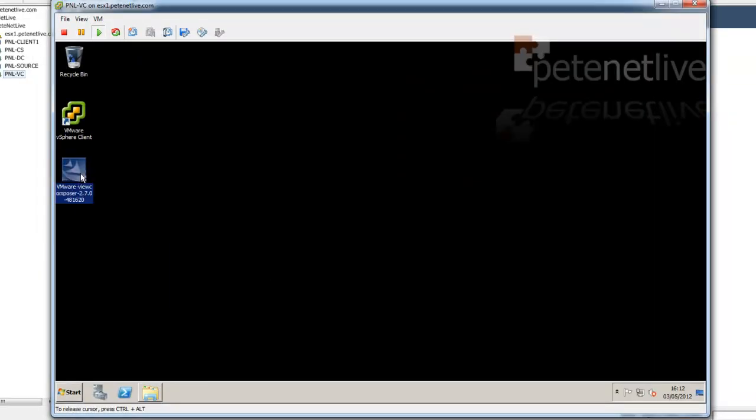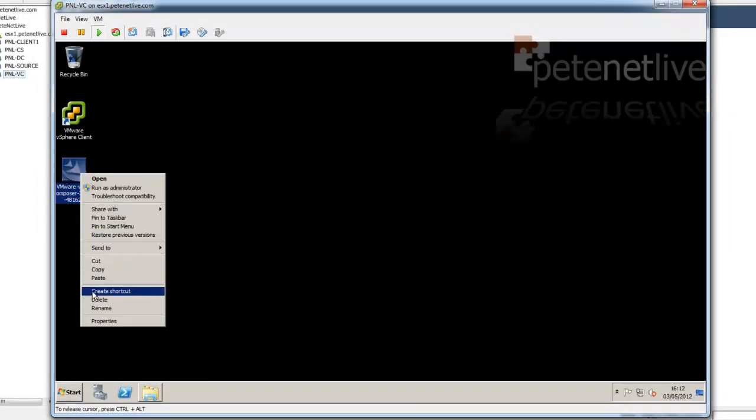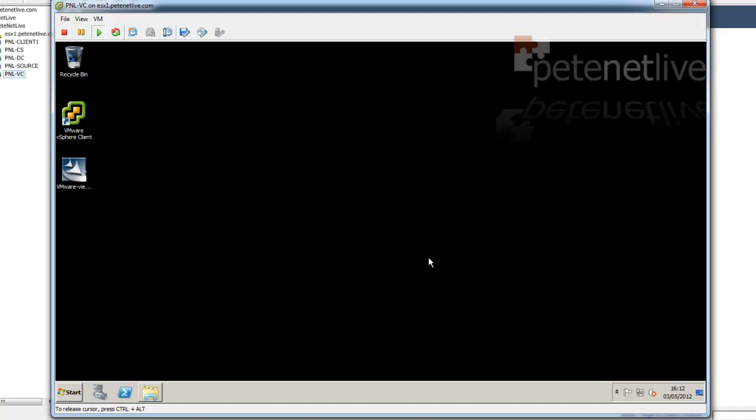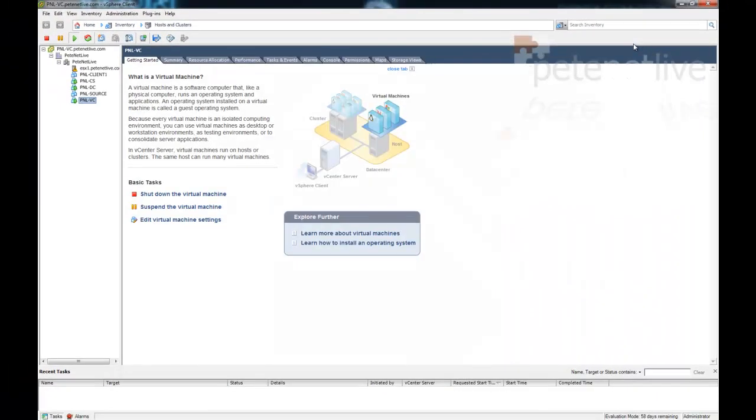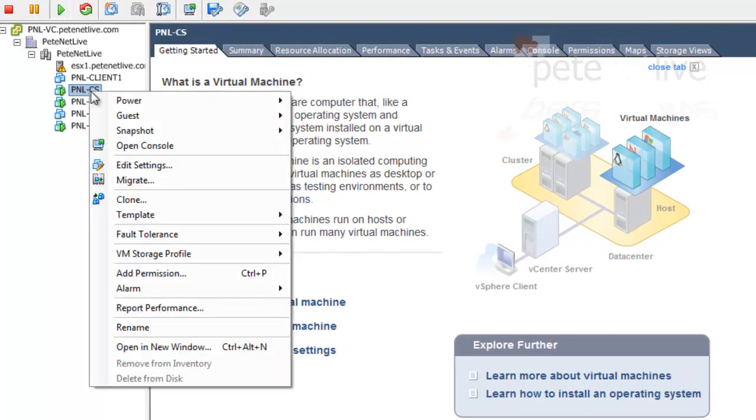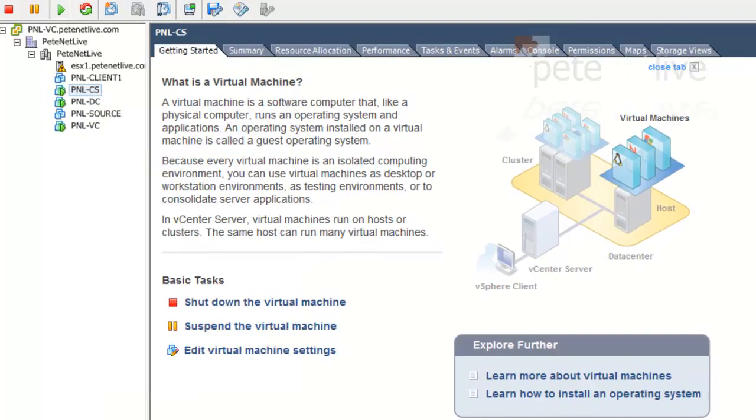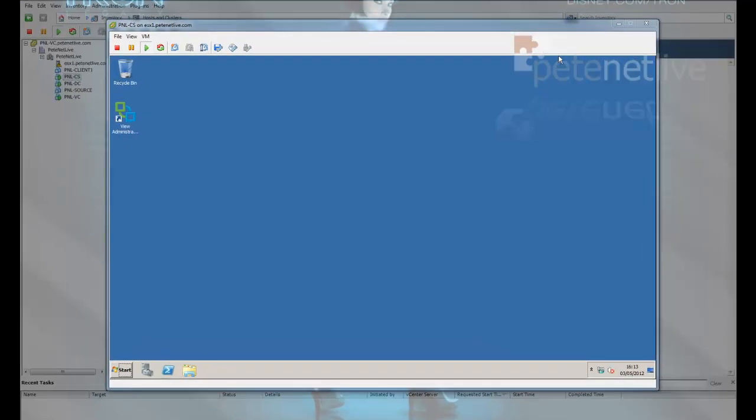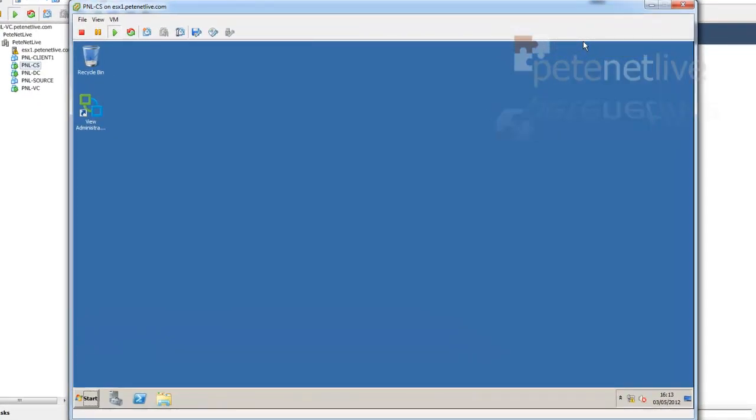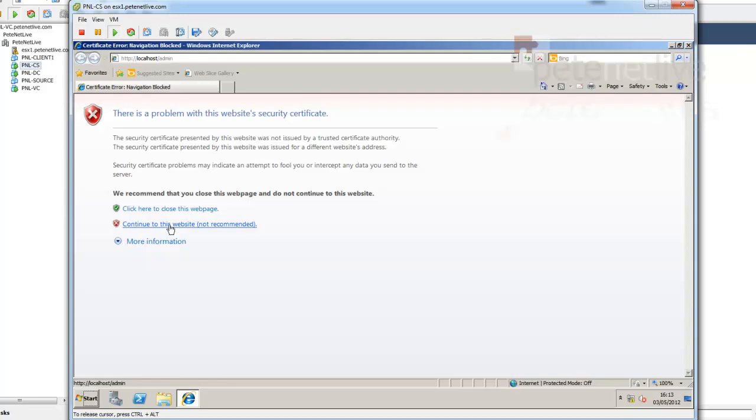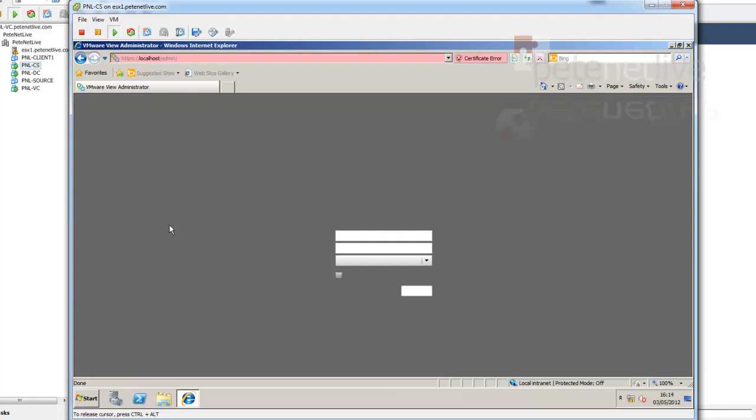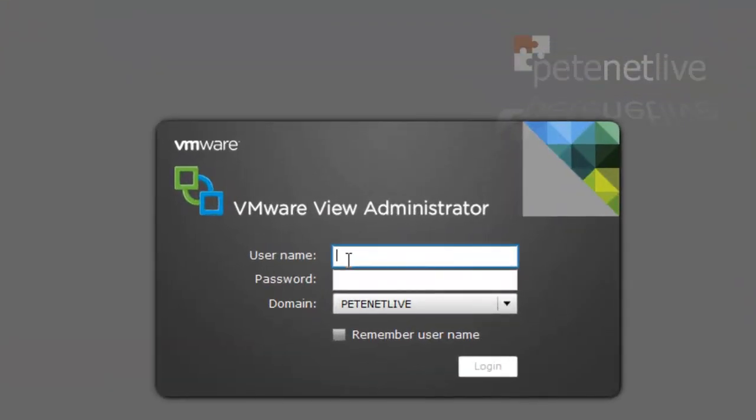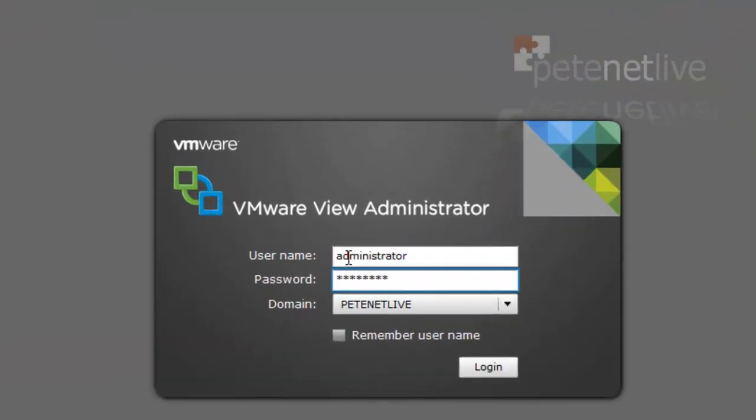Now Composer is installed on my virtual center server. I don't need the installer files anymore, I'll just delete them. That's finished on the virtual center server. Now, we need to go into View Administrator, which lives on my connection server, or I can simply open a web browser window and navigate to it. Now I already have, if you've been watching the earlier videos, the virtual center server listed in View Administrator.